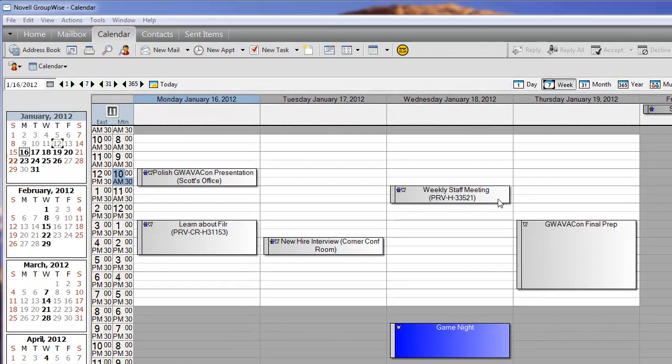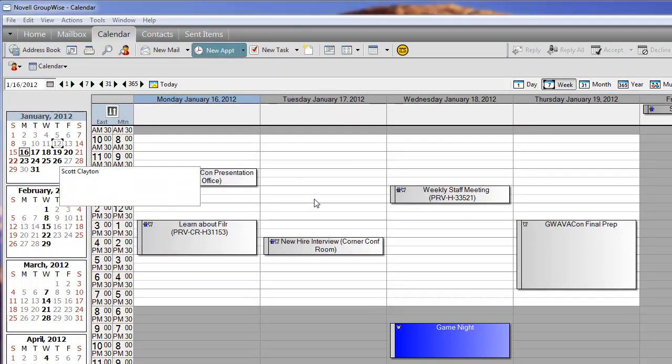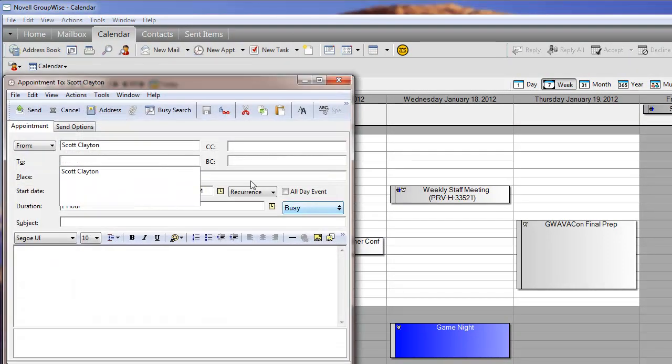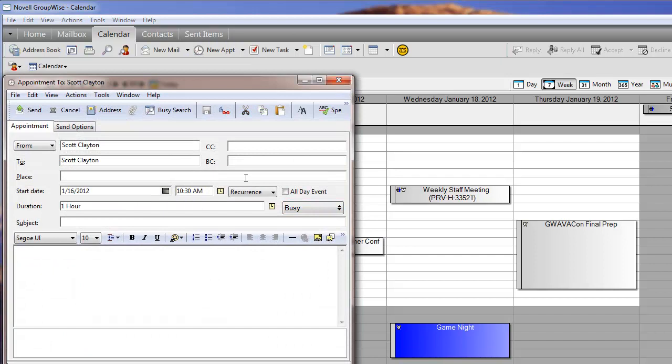It's now easier than ever before to create a recurring appointment, an appointment that includes more than one instance. To do that, simply click on the Recurrence button in the middle of your updated appointment view.